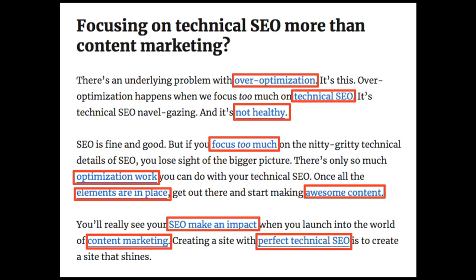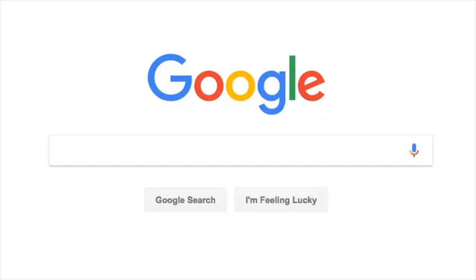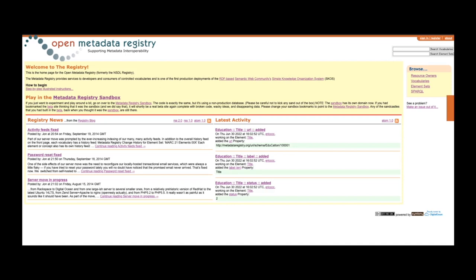Metadata can be stored and managed in a database, often called a metadata registry or metadata repository. However, without context and a point of reference, it might be impossible to identify metadata just by looking at it.